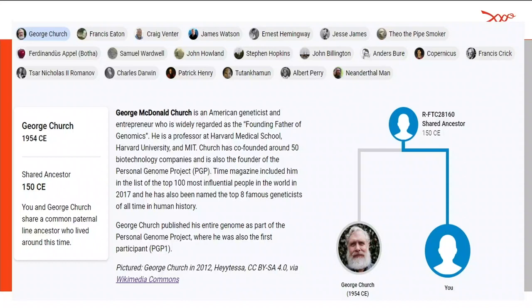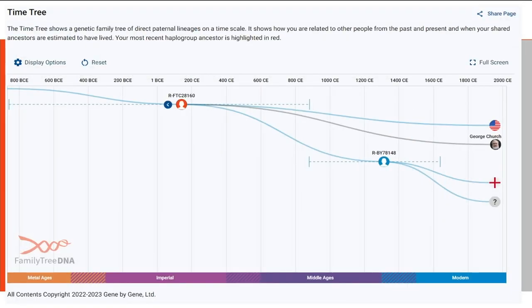Next we'll look at famed geneticist George Church. He's known for the Personal Genome Project and has been listed as one of the eight most famous geneticists in all time history. You can see his haplogroup branch there at FTC 28160, and this is how George looks on a time tree in comparison to other testers.